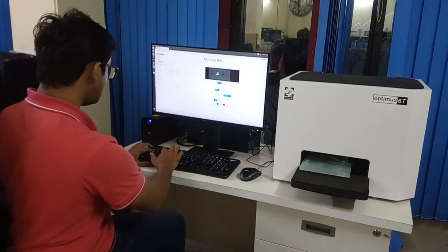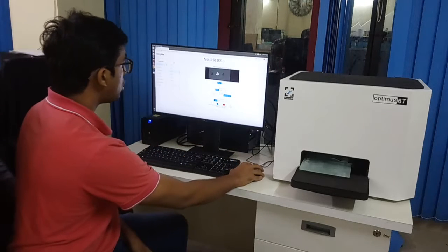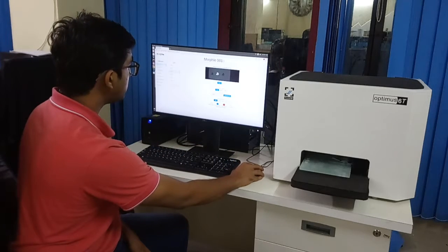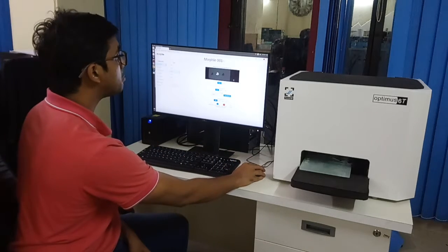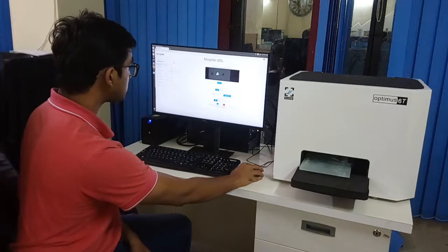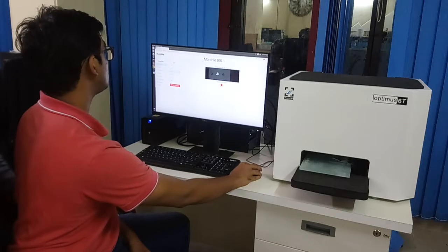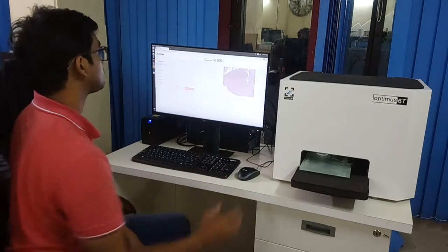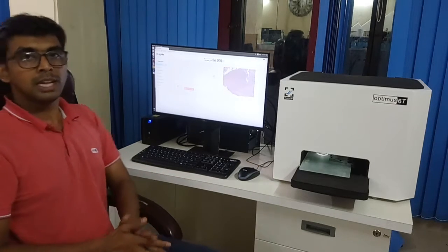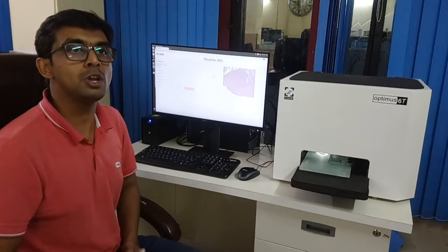I can name the slide or I can simply read the barcode if the barcode is available. Click to confirm and start scanning. That's it. So from here on it is fully automated.